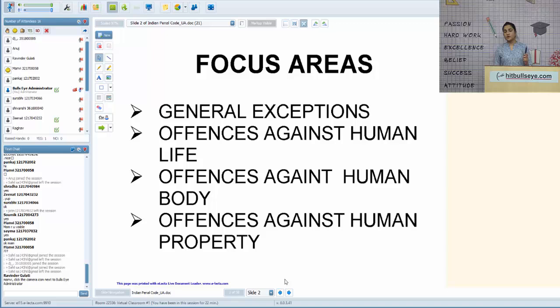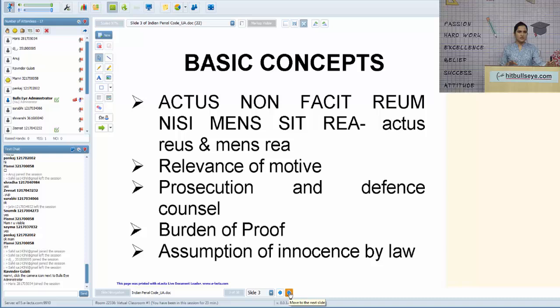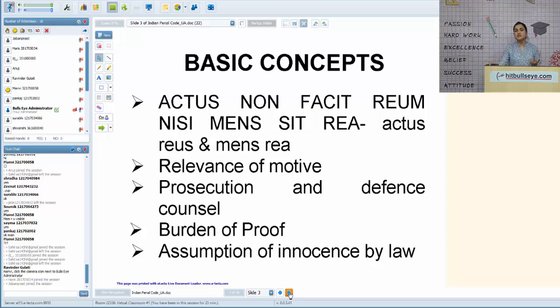Our focus areas for the next 90 minutes are: general exceptions under the Indian Penal Code, offenses against human life, offenses against human body, and offenses against human property. Since the whole purpose of the Indian Penal Code is to punish an offender or wrongdoer, we have to follow a certain benchmark or principle when deciding how and whether punishment is to be given.